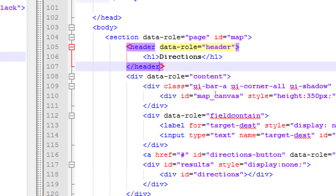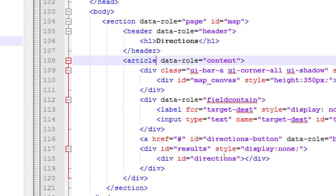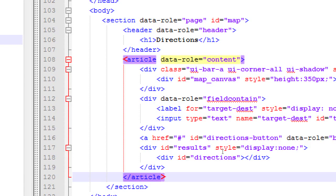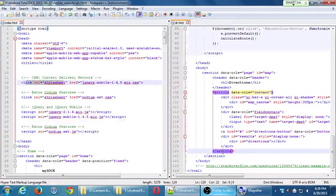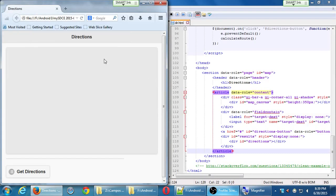Line 108 down to 120, these are data role content. What's our HTML5 tag for content? Article. The other divs inside the content are fine, generic placeholders so they can display the contents of our map and directions. We've updated the semantic elements and the jQuery mobile. If I save and run this, nothing should change hopefully. It should still look the same and behave the same.